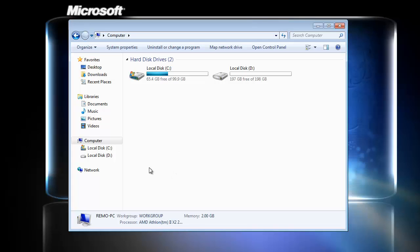To make sure new data will not overwrite lost videos, stop using the disk immediately. Next, get any best data recovery software. Once I had used this video file recovery software to restore my lost video files and found it very helpful.